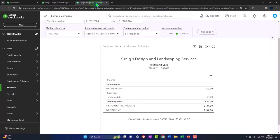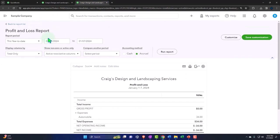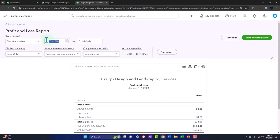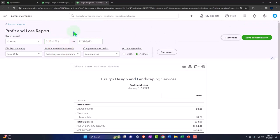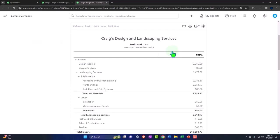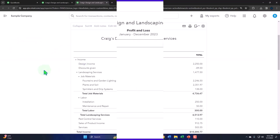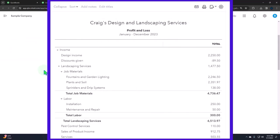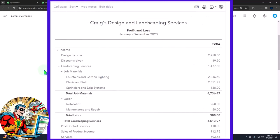Tabbing on over to the right, closing the hamburger, scrolling up so we can change that range once again. Going from 010123 tab, 123123 tab, run it to refresh it.